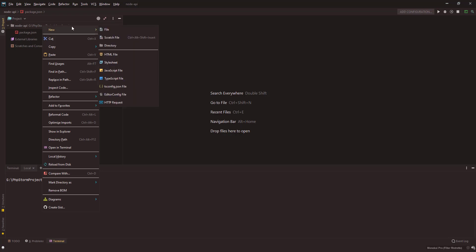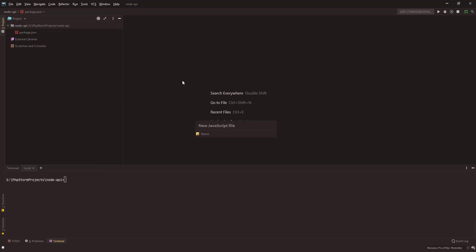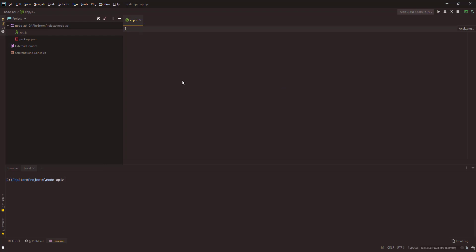Perfect. I will right click at the root of my project and go to new JavaScript file, name it app.js. This is a blank file and has nothing in it.